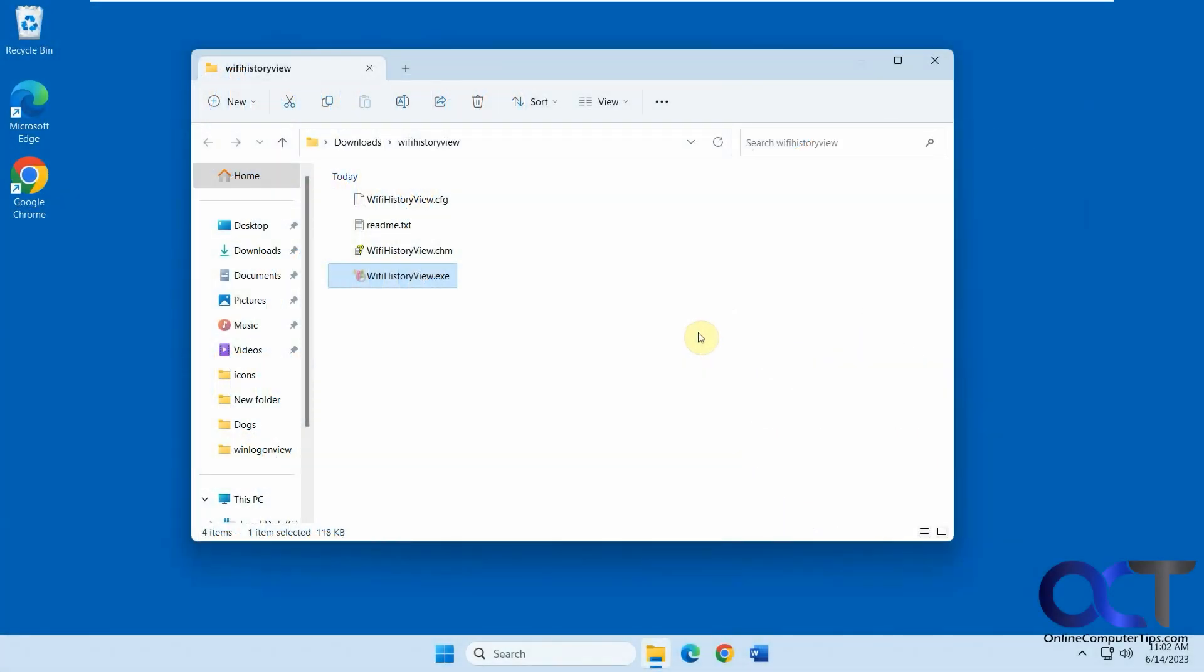Hi, in this video we're going to show you a tool you could use to check the history of your WiFi connections on your computer. It's called WiFi History View.